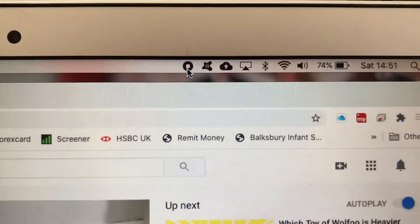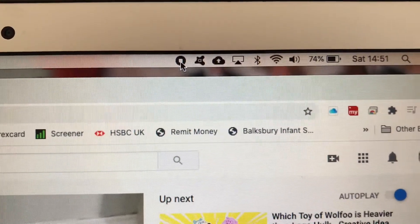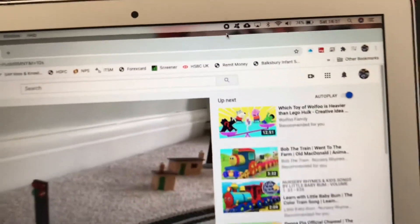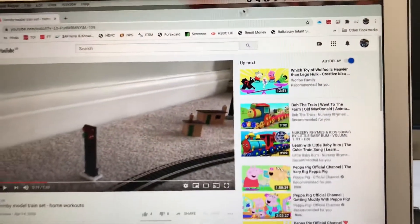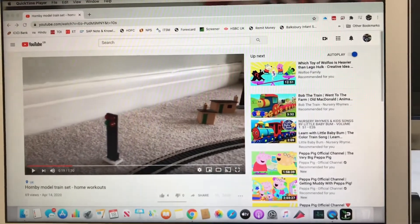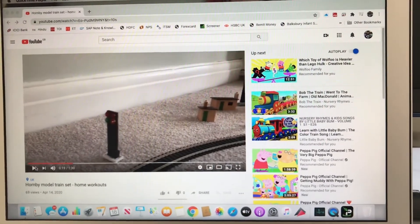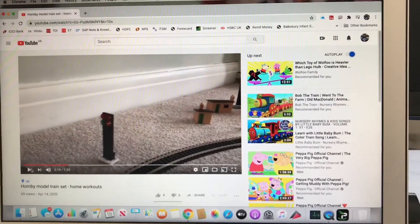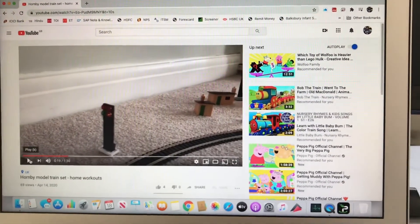The moment I click Record, you get to see a new icon on the top — this is the stop button. As of now the screen is getting recorded. If I play this YouTube video, it will get recorded along with the audio.